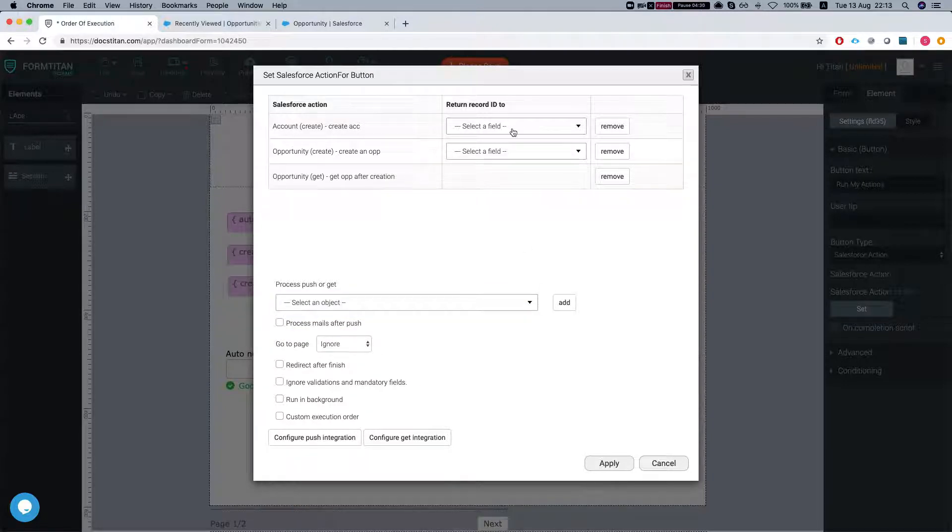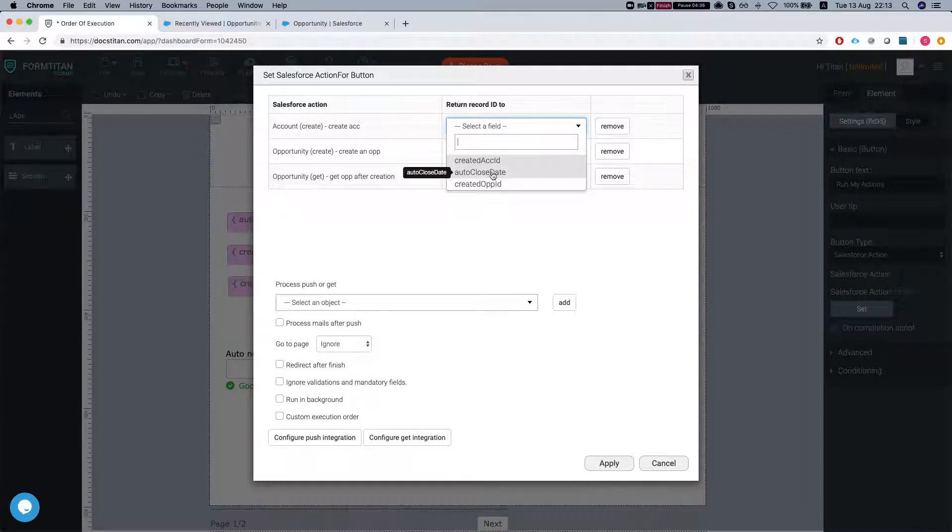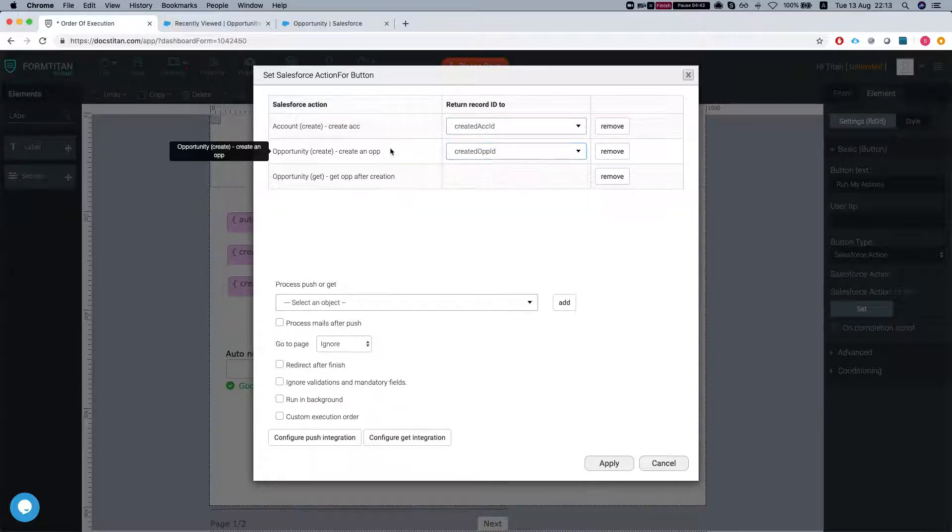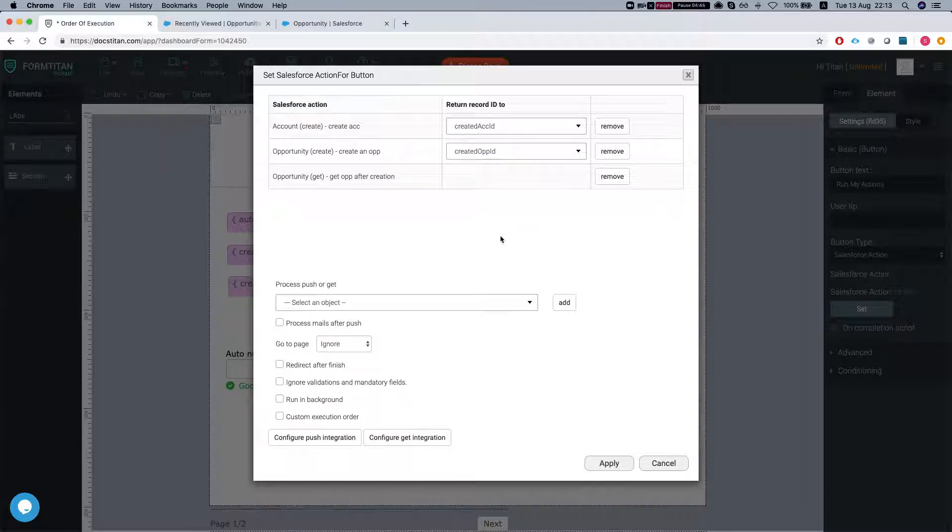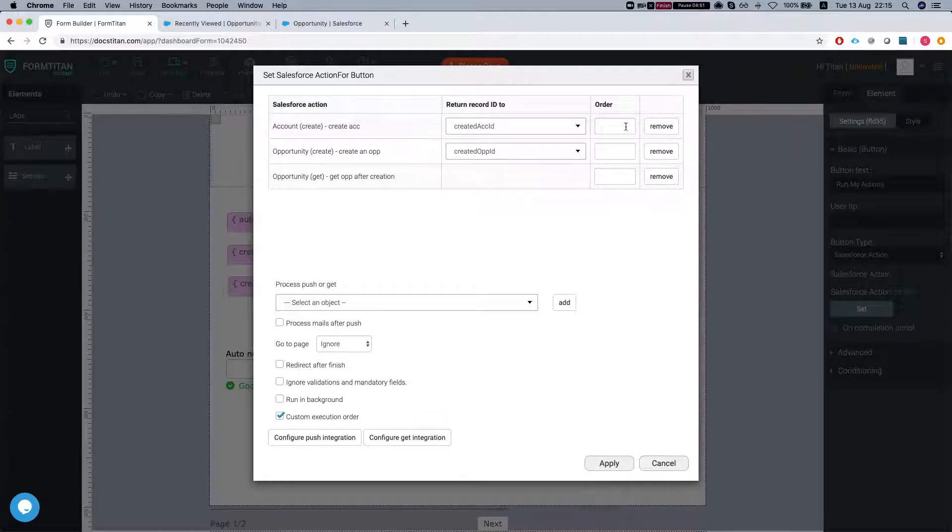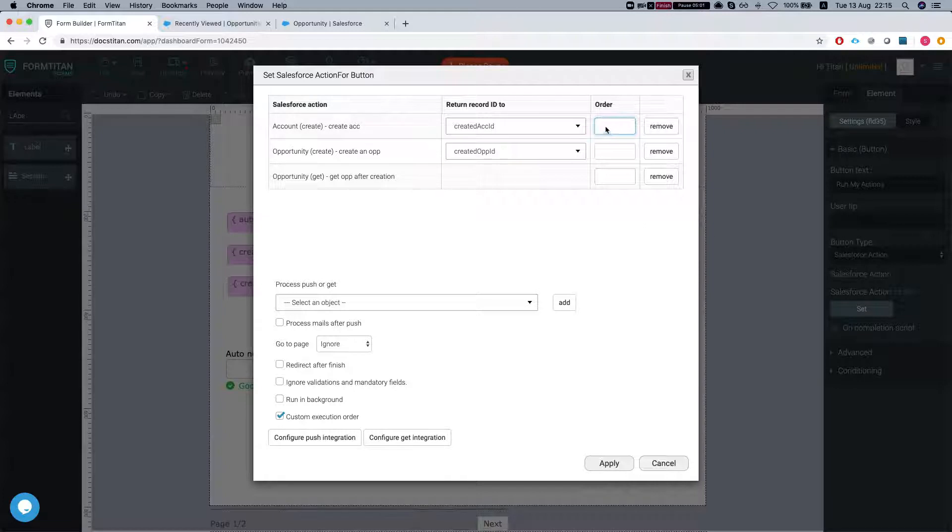We're going to select our opportunity and our opportunity get. Now we're going to return the values - the created account ID and the created opp ID. Now we're going to check our custom execution order. Basically what it will do is once you set the order, it will run whatever you set first. Whenever the first one is done, it will go to the second and then the third.